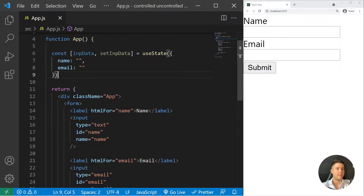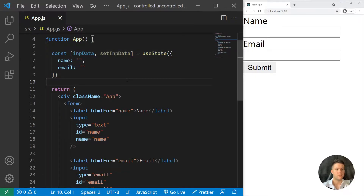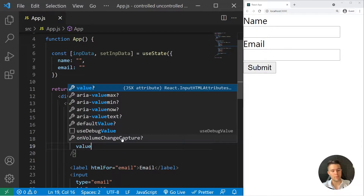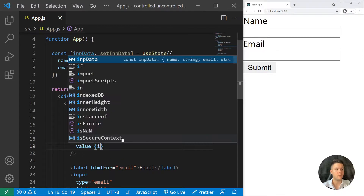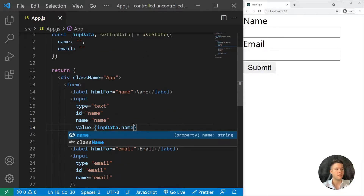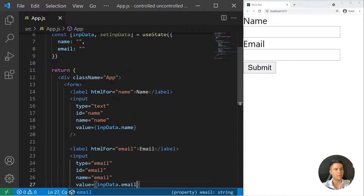We need to do two-way data binding — we need to link the input and the state in two different ways. First, I need to link it with the value attribute. For the first input, value equals impData.name, and for the second one it will be the email.